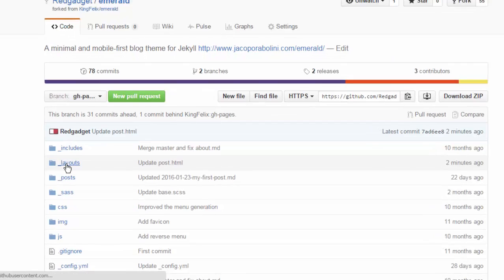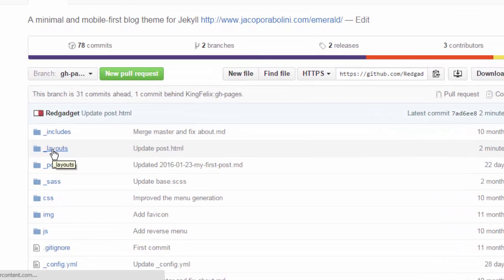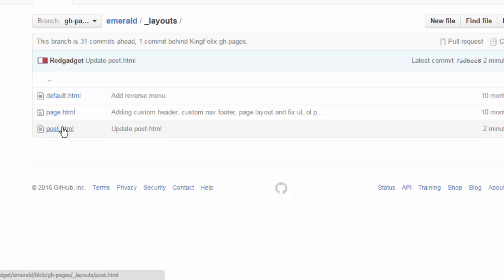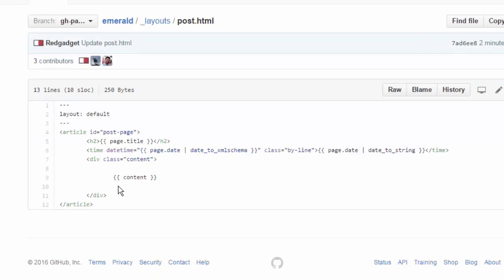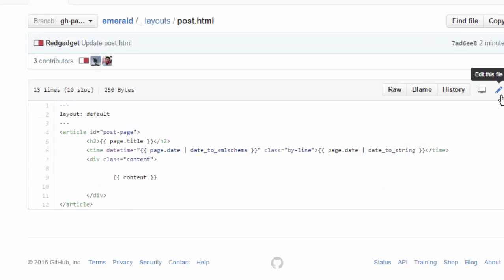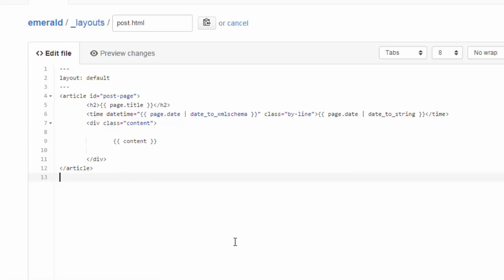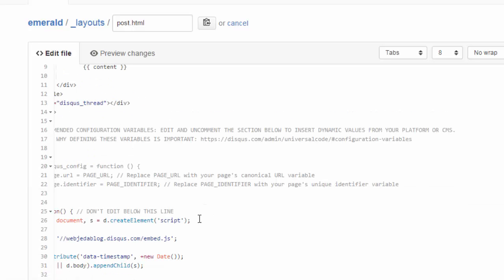So if you want to add the comment box to all of your posts, then you should be adding it to your post layout. So post layout is used by all of your posts. I'm going to add right after the article, I'm going to paste the whole code.